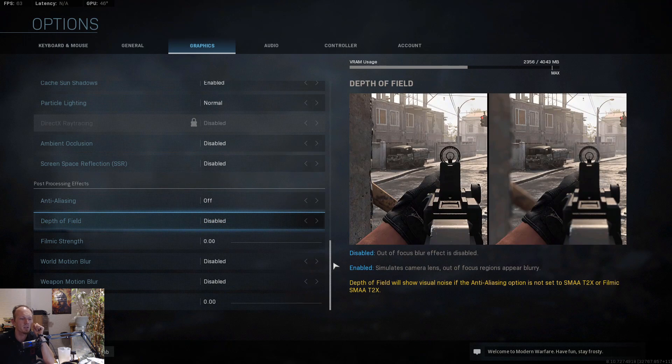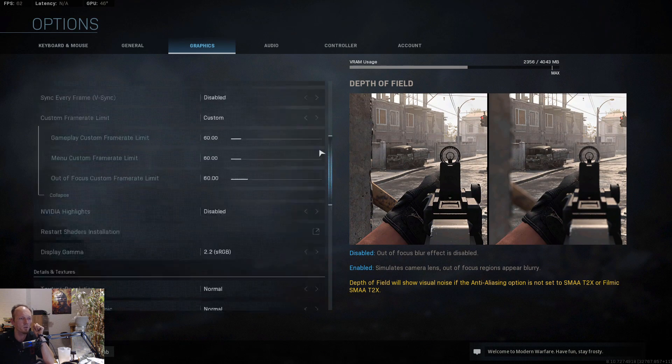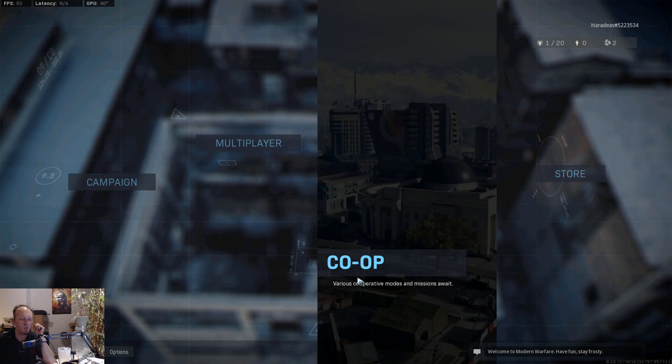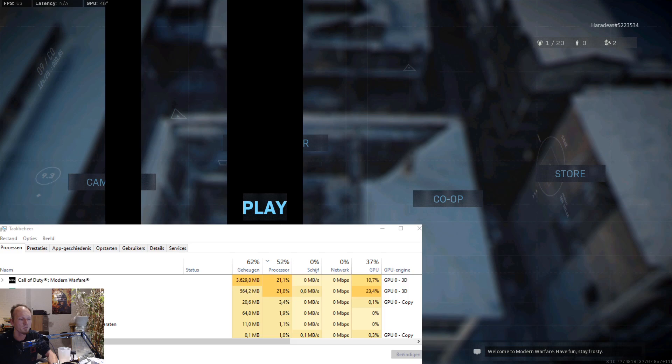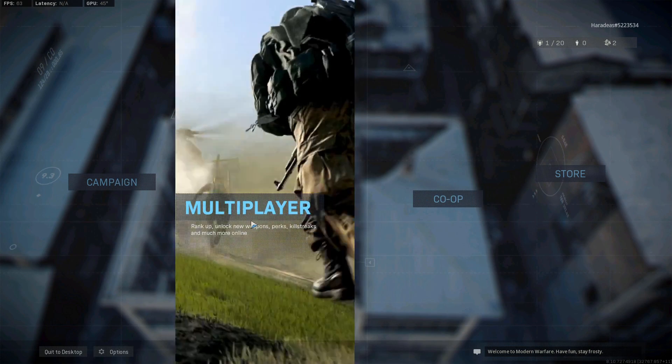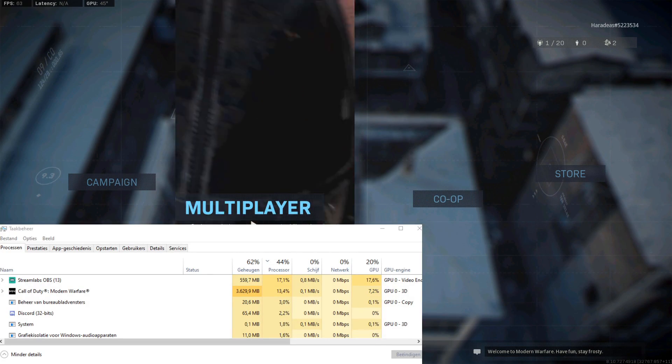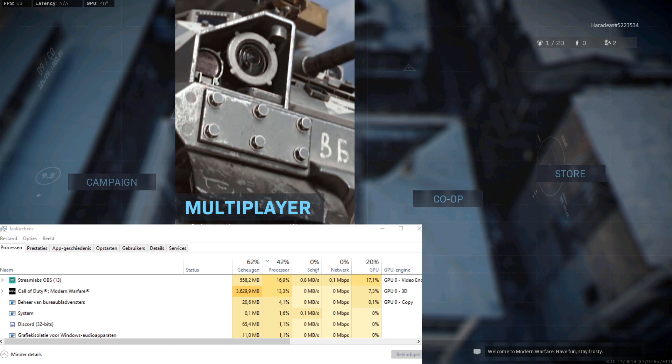These are the settings I use in game and gave me the best results. Then we go back to the main screen so you can watch with me the CPU load.